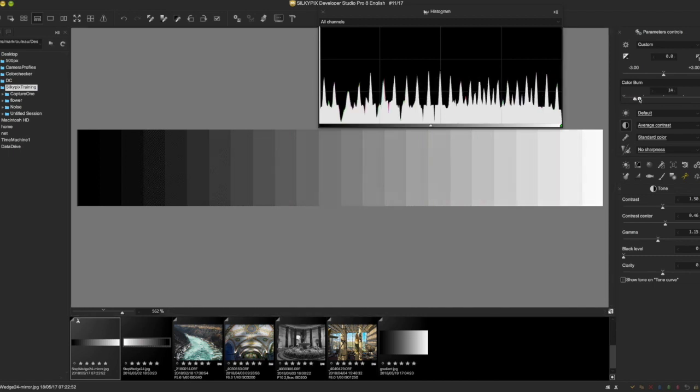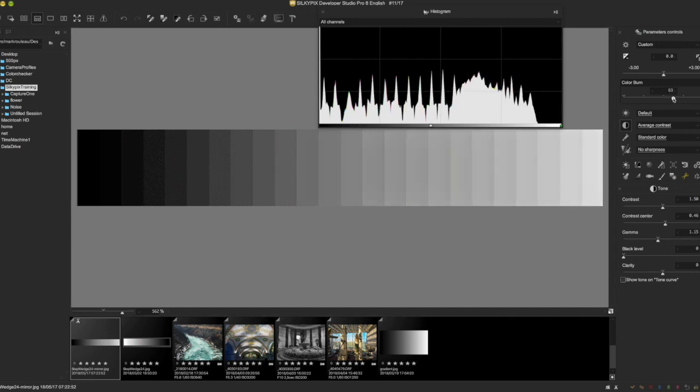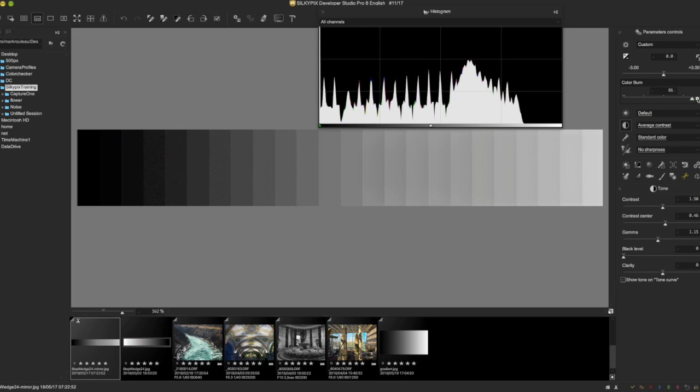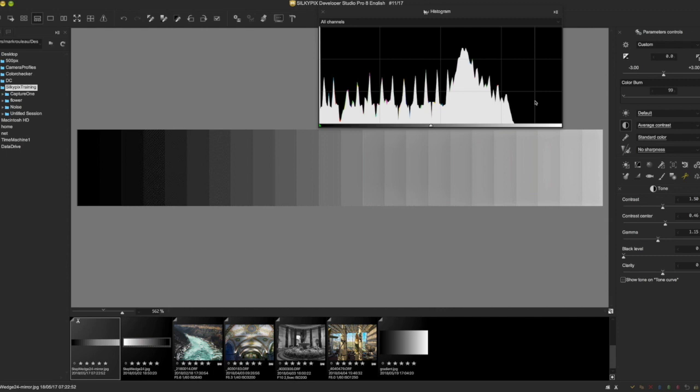As I drive the Color Burn slider up, you can see in the histogram that all these tones are getting compressed. But it's not affecting the darker tones much at all, anything darker than mid-tone. As I pull it all the way up, you can see it really squishes everything from the highlights down to about the mid-tones, leaving anything below the mid-tones pretty much alone.